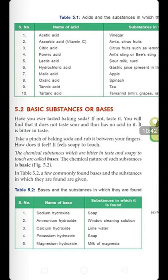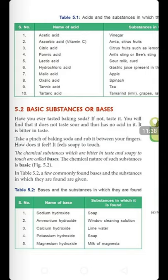Then comes your bases. Acids were those things which are sour in taste. Now the second category is bases. If you taste baking soda, you will find it has a bitter taste — that is different from acids. Also, if you take a little amount of baking soda in your hand, after some time it will become soapy to touch. So things that are soapy to touch and bitter in taste are called basic substances or bases. Chemical substances that are bitter in taste and soapy to touch are called bases, and this chemical nature is called basic nature.